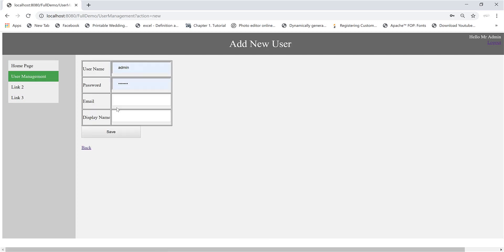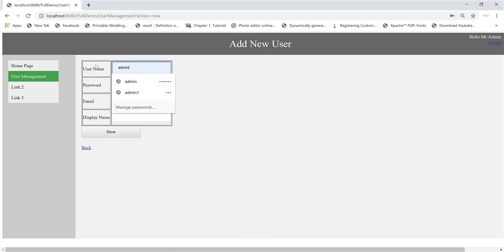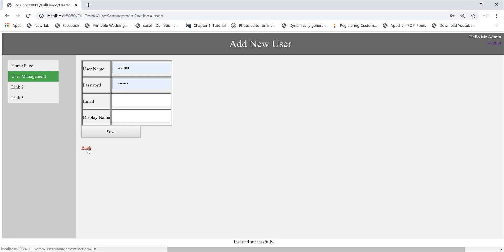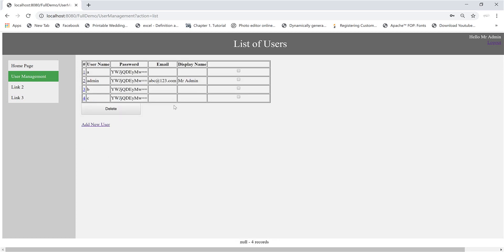Okay. Now I will add a few more records. And come back. Okay. Now I will delete all of them.